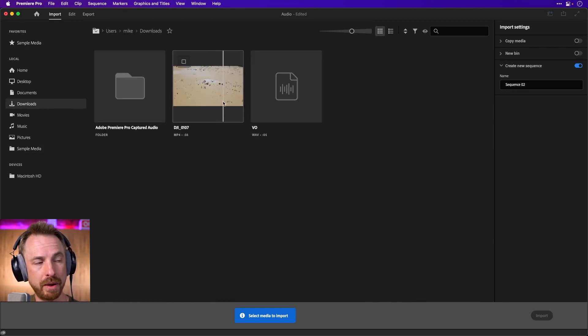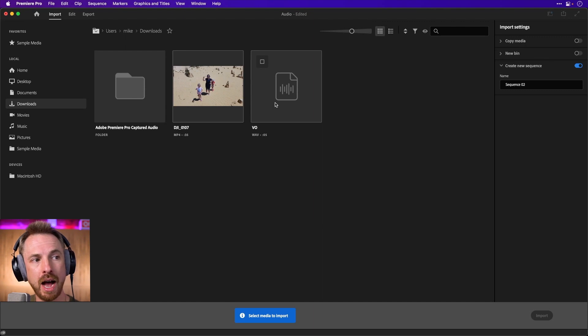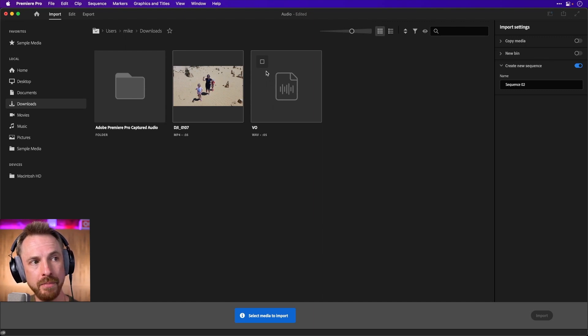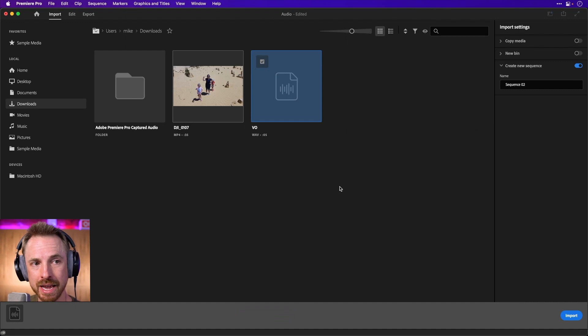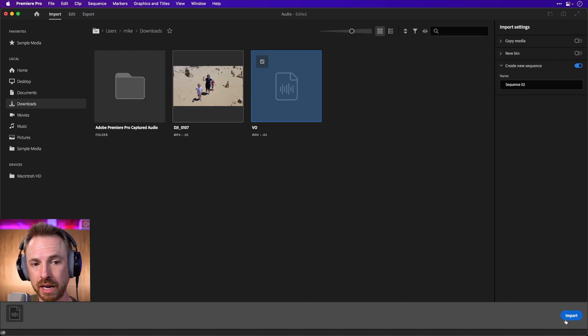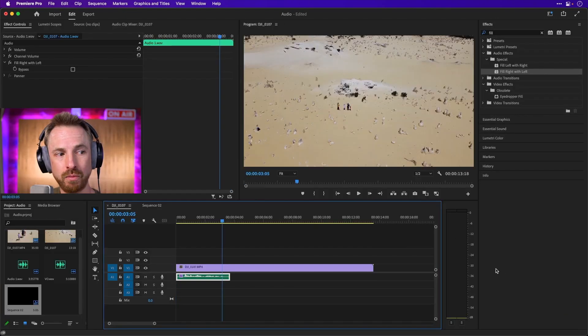The drone clip I've got there, but I've also got the voiceover here. So I can select this, tick this, and I can tick as many media clips as I've got and just click import in the bottom right. It's super easy.